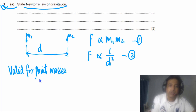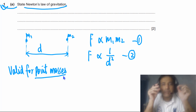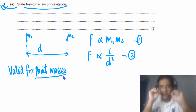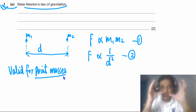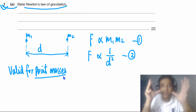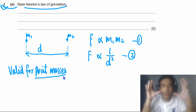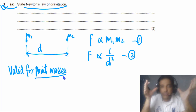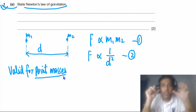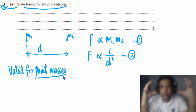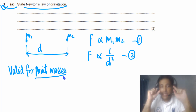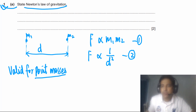Point mass doesn't only mean the size is very small. We can also treat a spherical object as a point mass if its size is small compared to the distance between two spherical objects. Most planets are spherical in shape and the distances between them are very large, so we can treat them as point masses and apply Newton's law of gravitation.